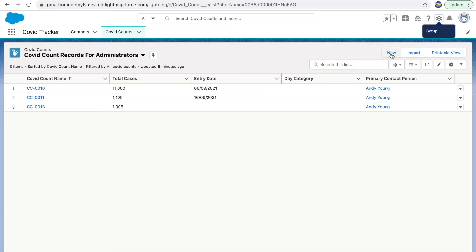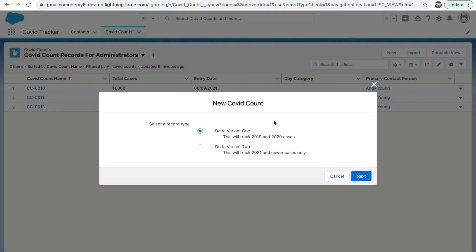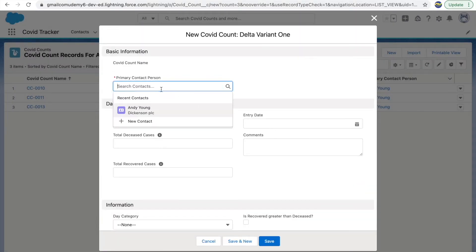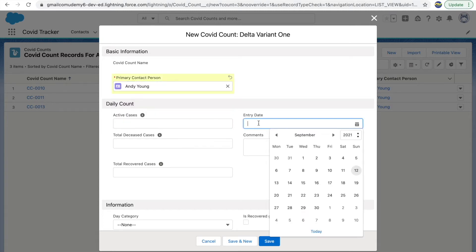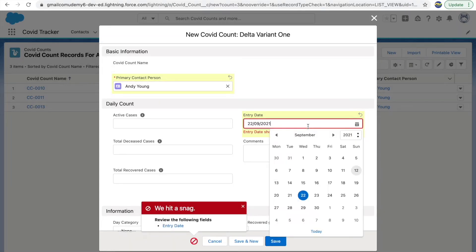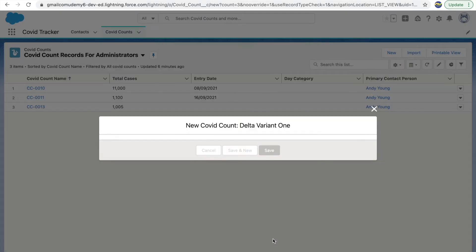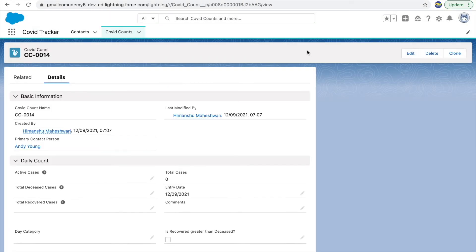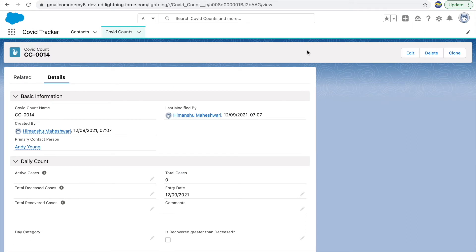The validation rule is saved and is already active. Let's test if this validation rule is working. I'll click New, create a record, enter the primary person name, enter a date from the past, and click Save. It says 'Entry date should always be today's date.' If I try a date from the future, still the same error. Now let's select today's date and click Save — this gets saved. That's how your custom validation rule works.